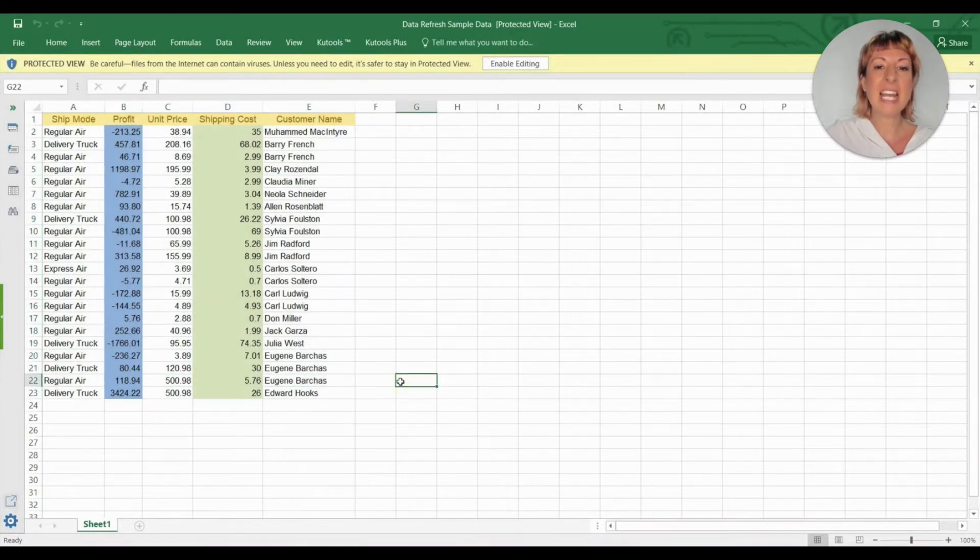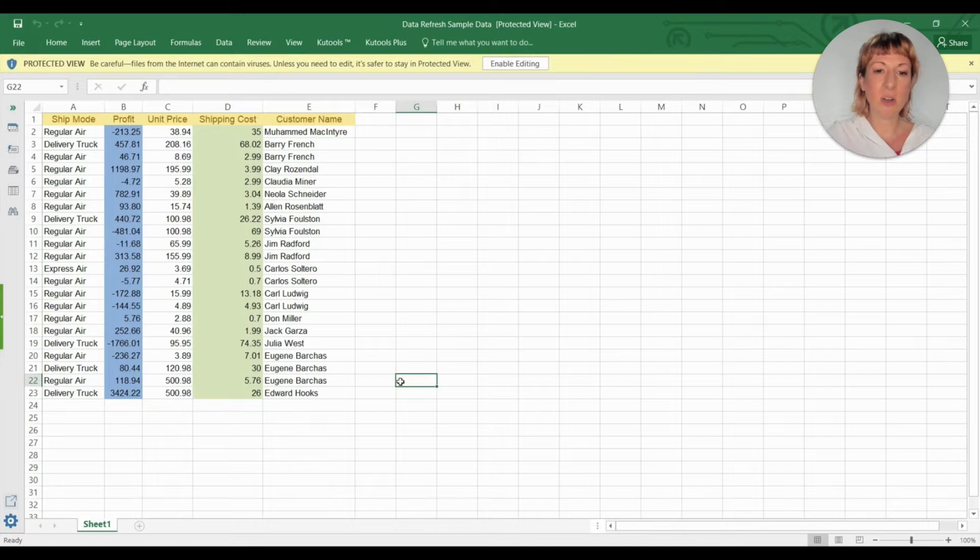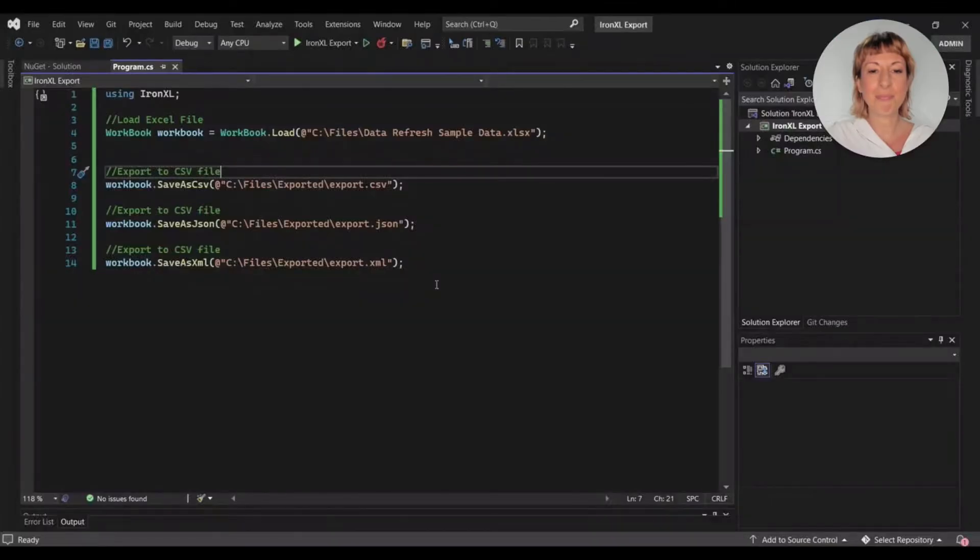This is the Excel file which I'll convert to different formats. It has columns with different values and formatting.